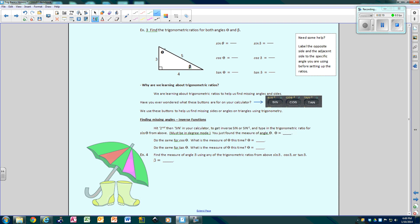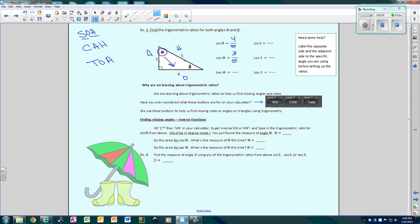Focusing on theta: this is my hypotenuse, this is opposite of theta, and this is adjacent to theta. Sine says I have to use opposite and hypotenuse, so 4 over 5 — the first number goes on top, the second on the bottom. The cosine of theta is 3 over 5, and the tangent of theta is 4 over 3.